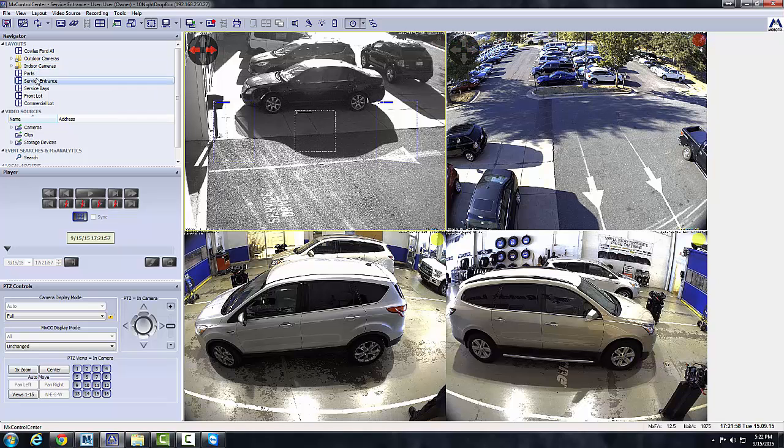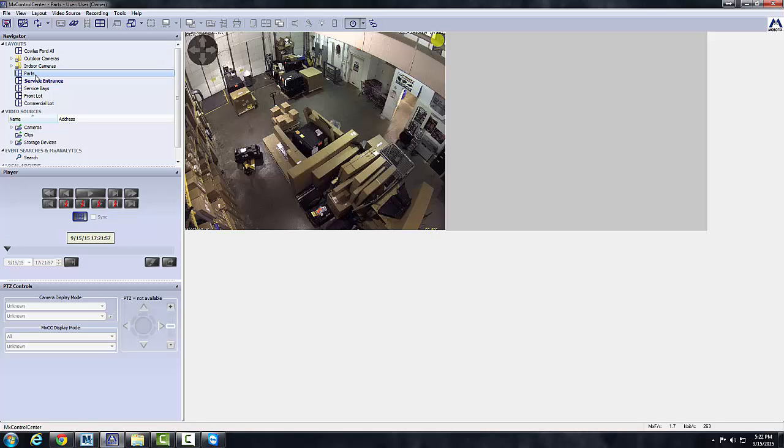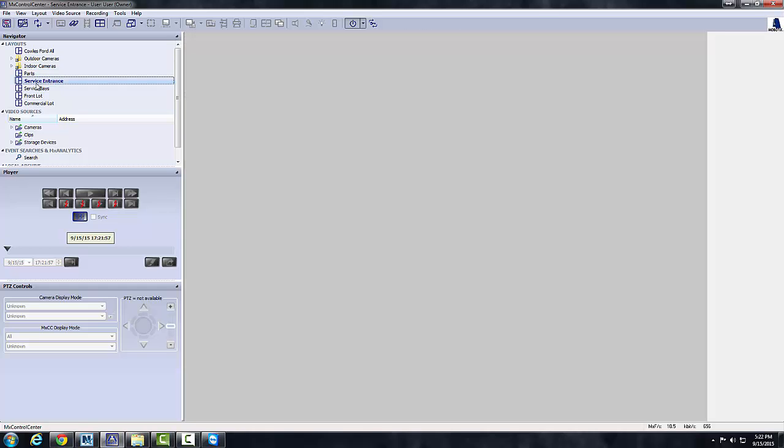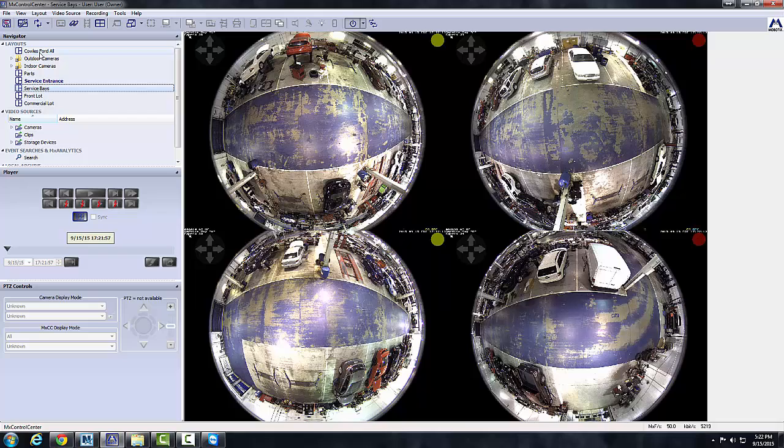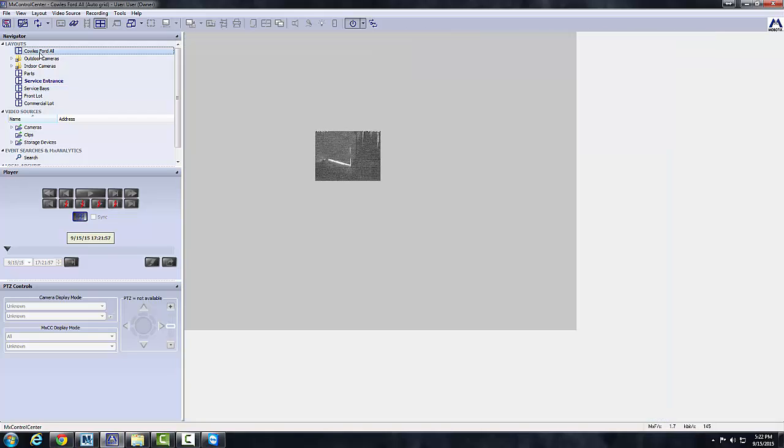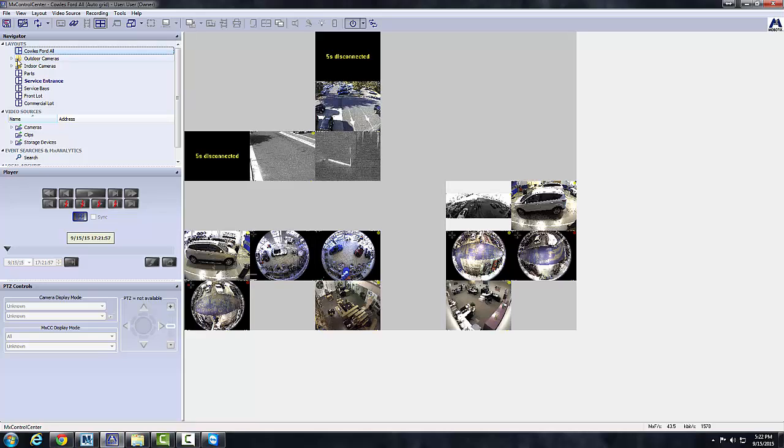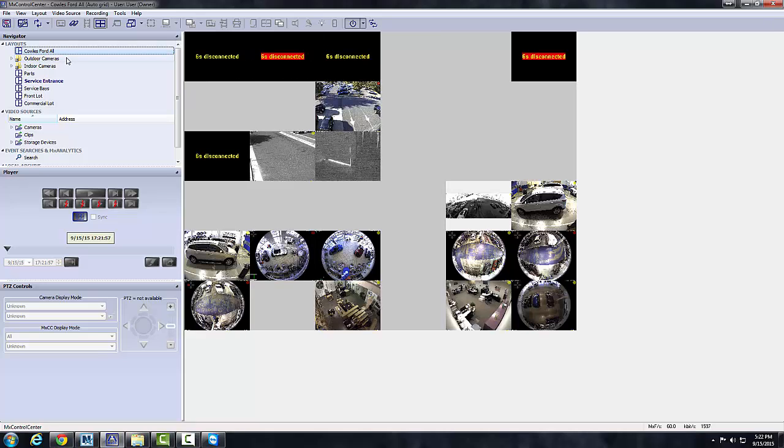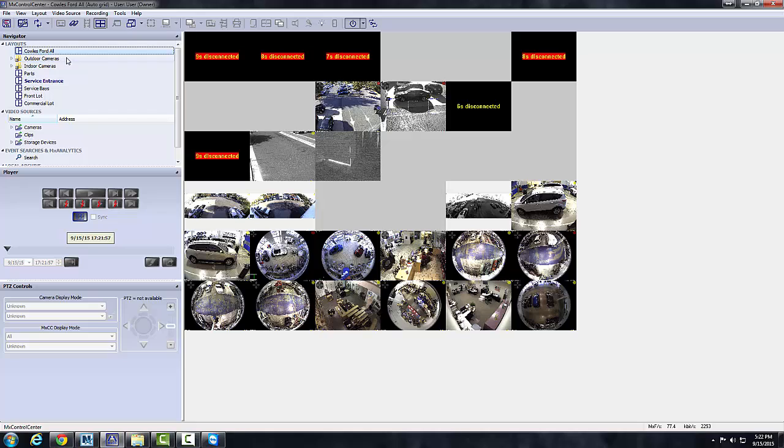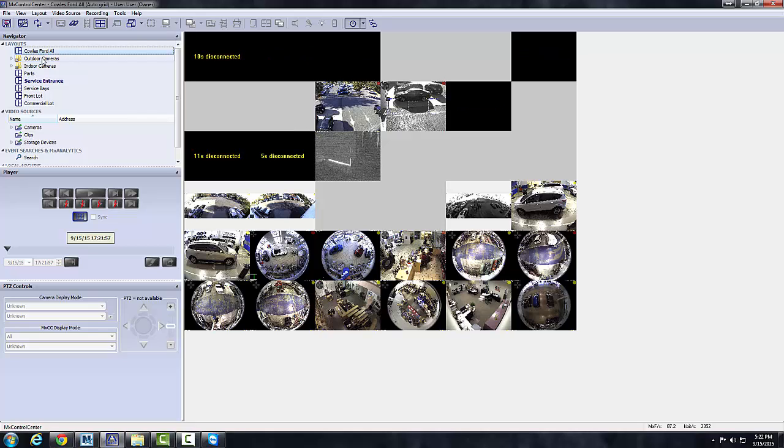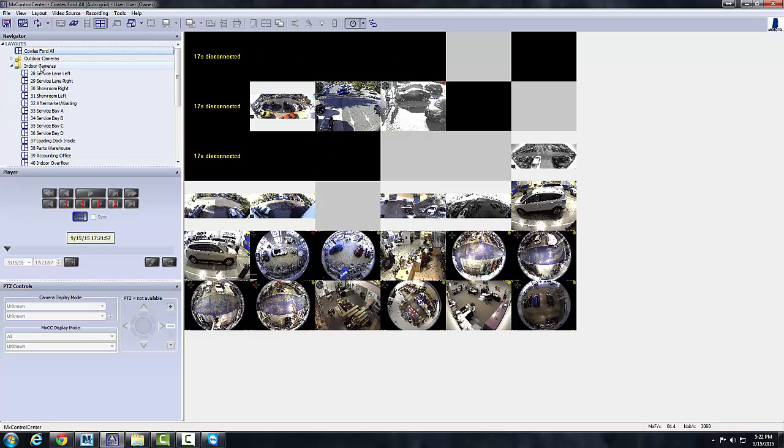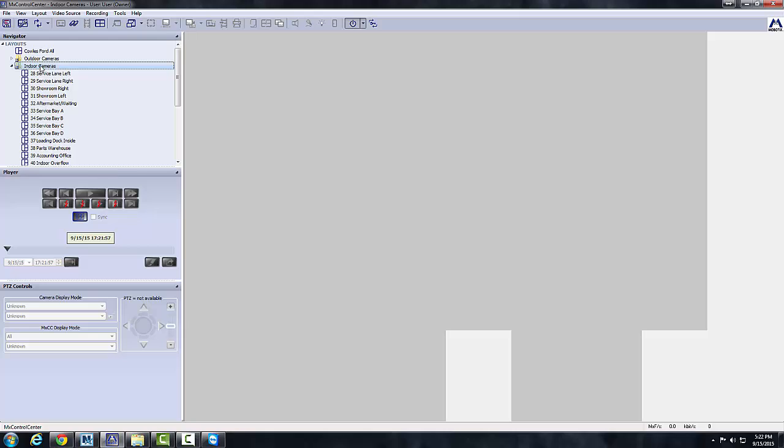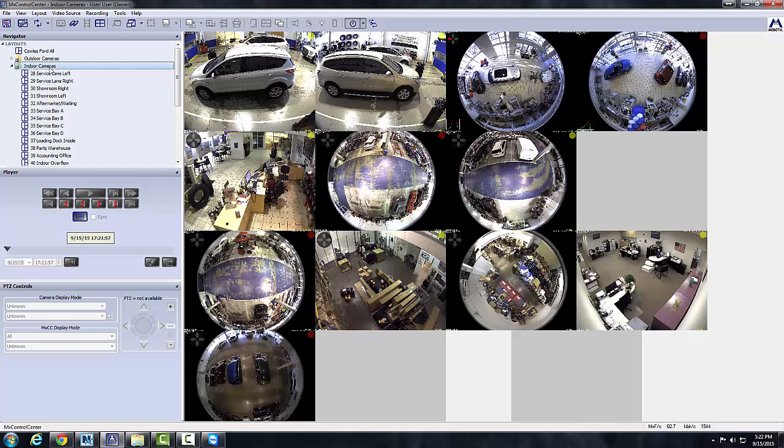In your layouts you see a few predefined layouts here: Parts, service entrance, service base. In here we have a Kohl's All. I am on a remote connection so it's going to be a little bit slower than normal. That bing noise that you hear can be turned off in the software; it's an alert saying that you have cameras that are offline because we're on a remote connection. In these other folders here we have two main layouts which we've grouped up with indoor and outdoor cameras.